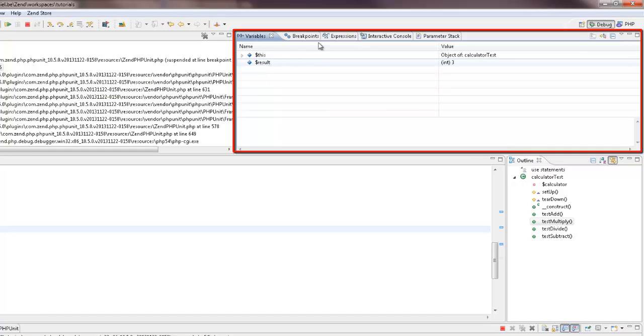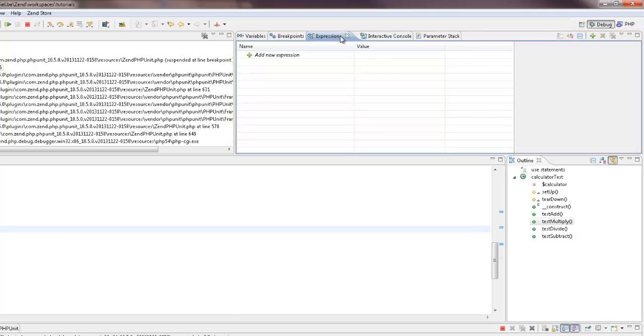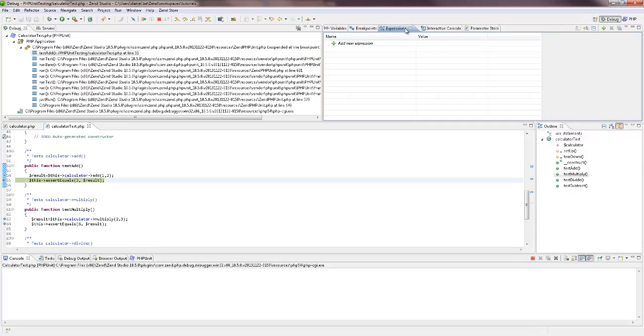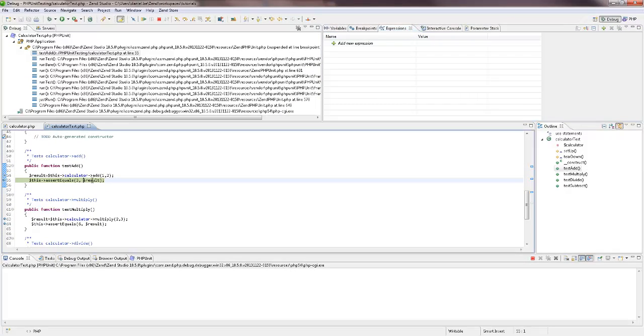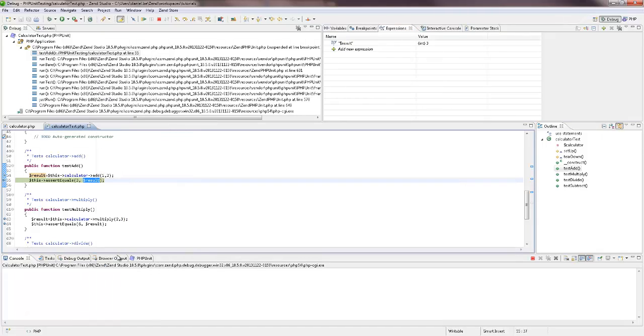Using the expressions view, you can observe the behavior of specific variables or expressions as your code is being debugged. So, for example, I'm going to select and right-click the result expression, select watch, and run the debugger again.